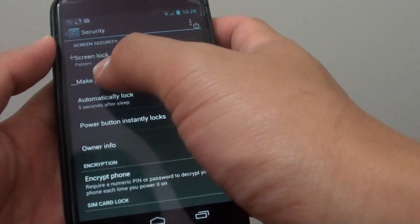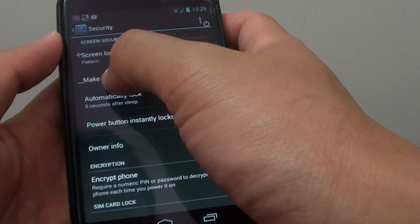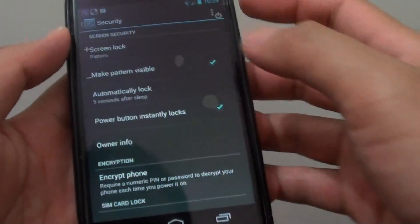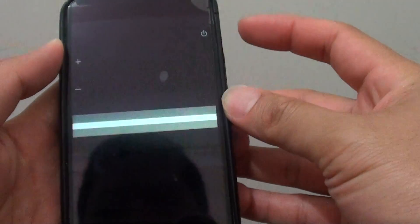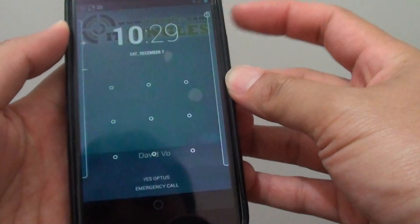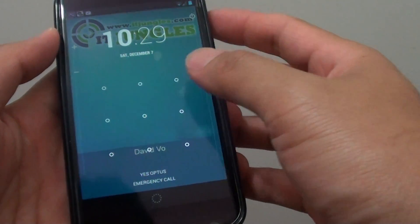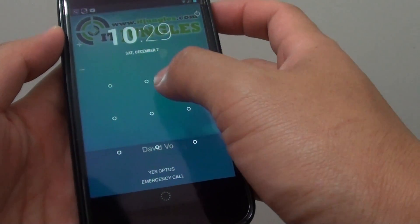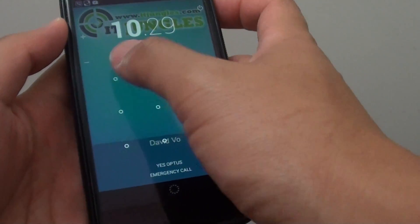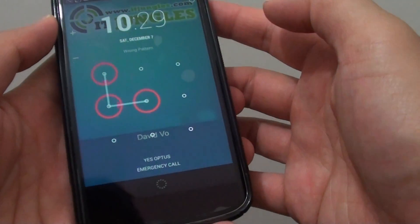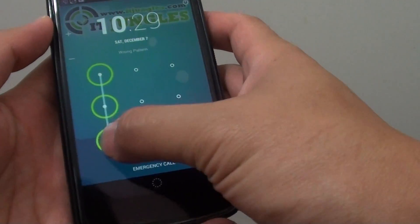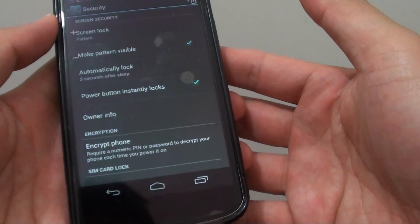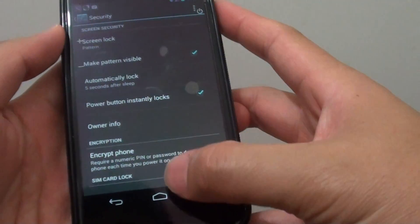So now you can see the screen lock has been set to a pattern. If I lock my screen now and turn it back on, I will need to put in the right pattern to unlock it, as you can see there.